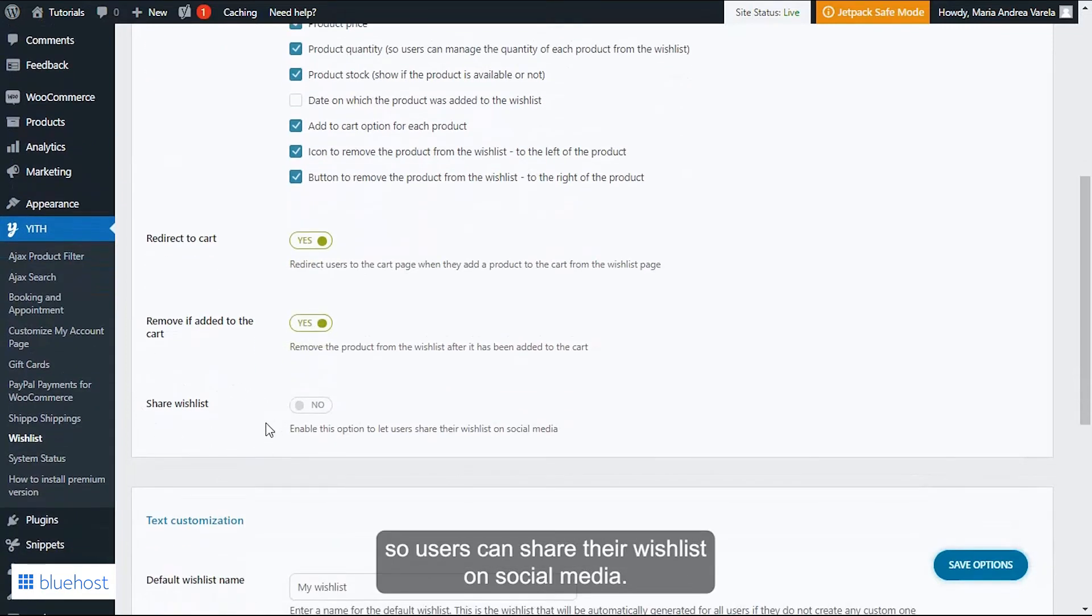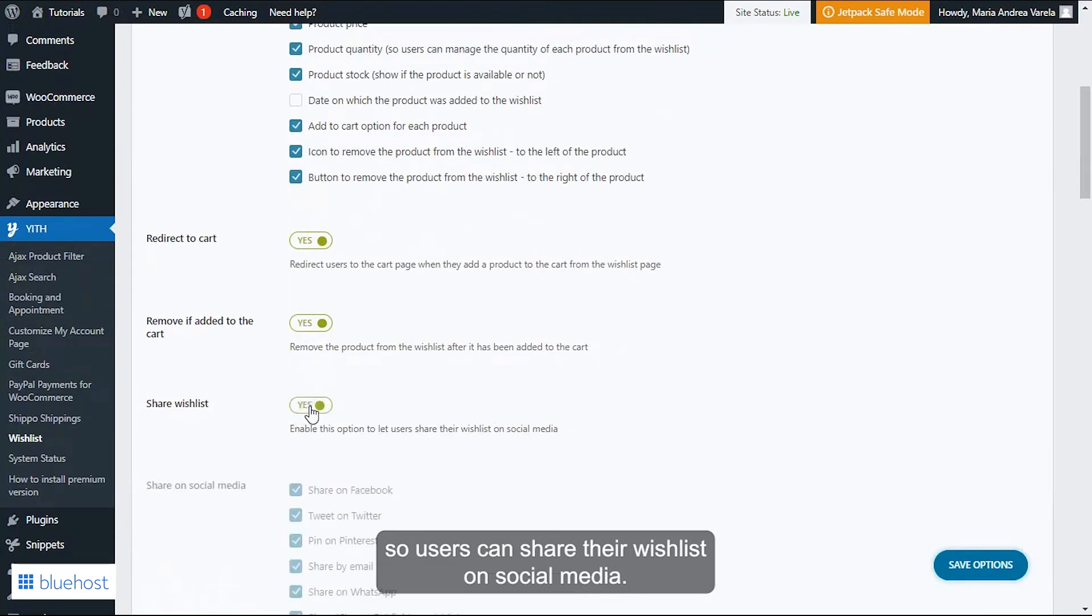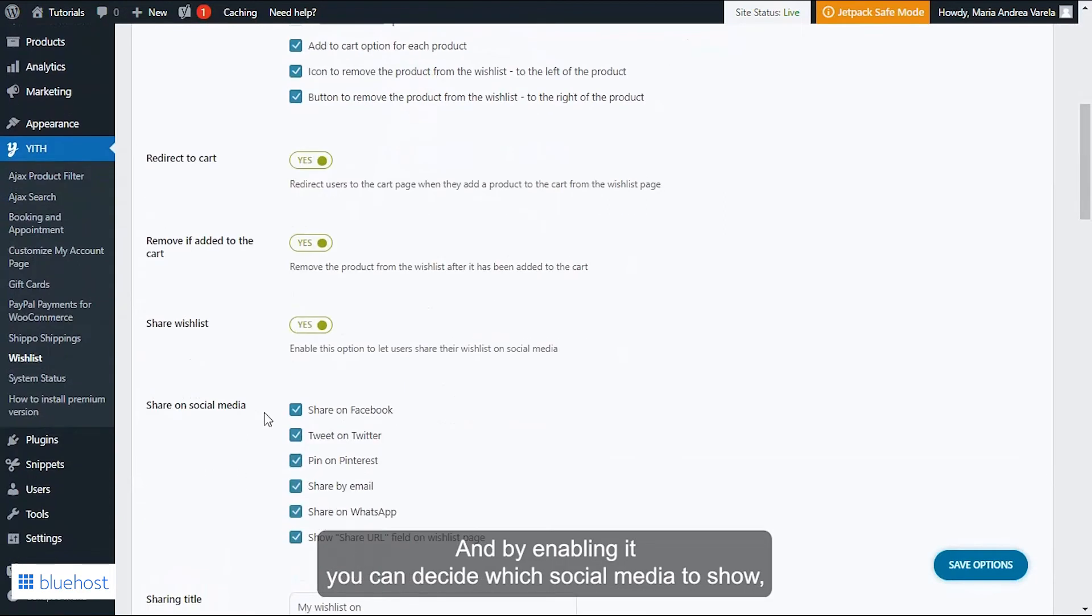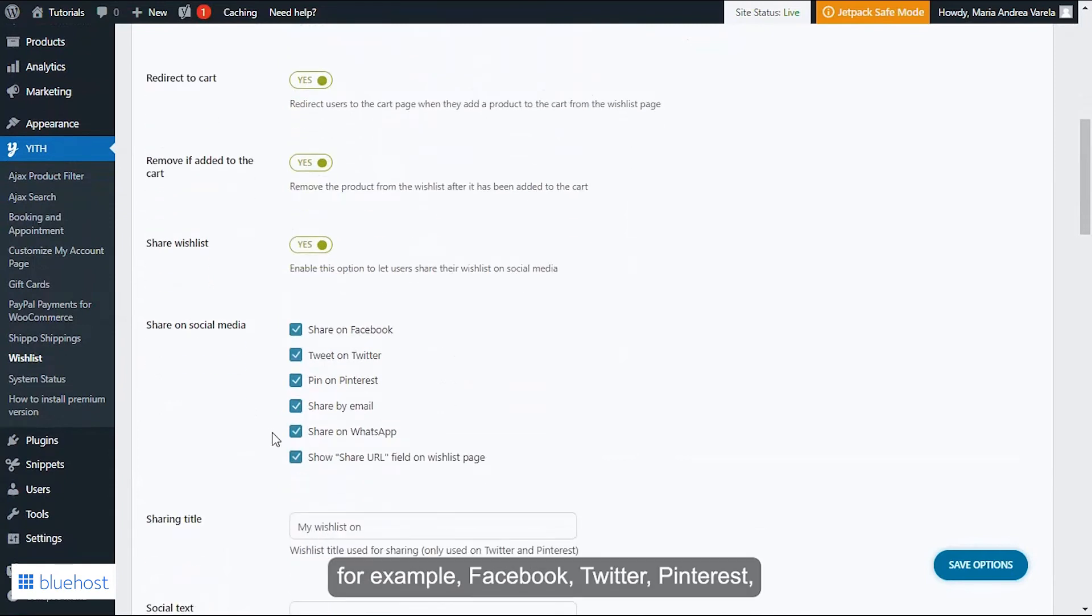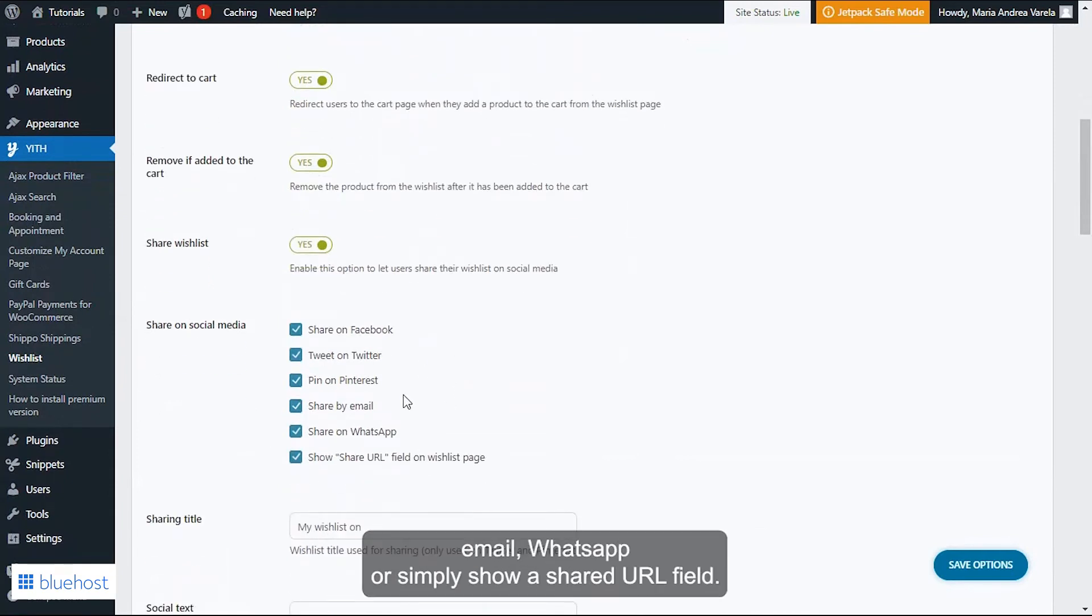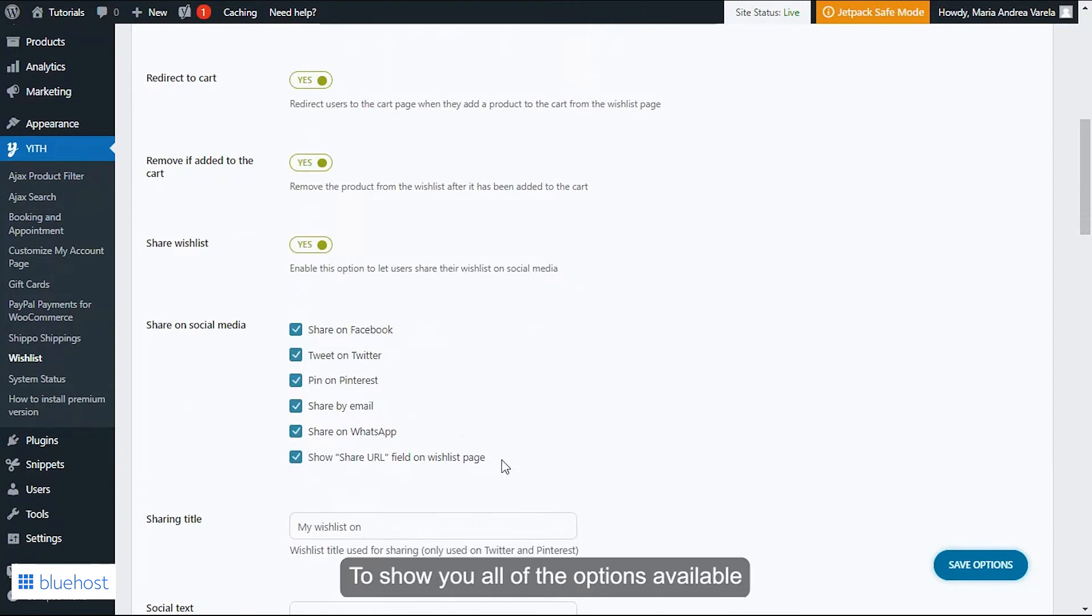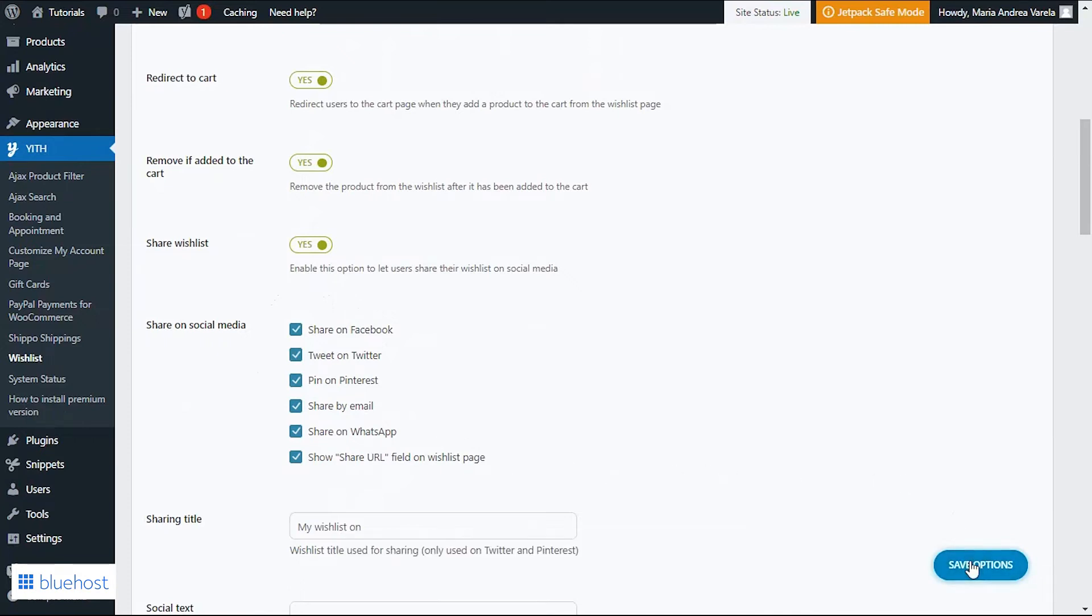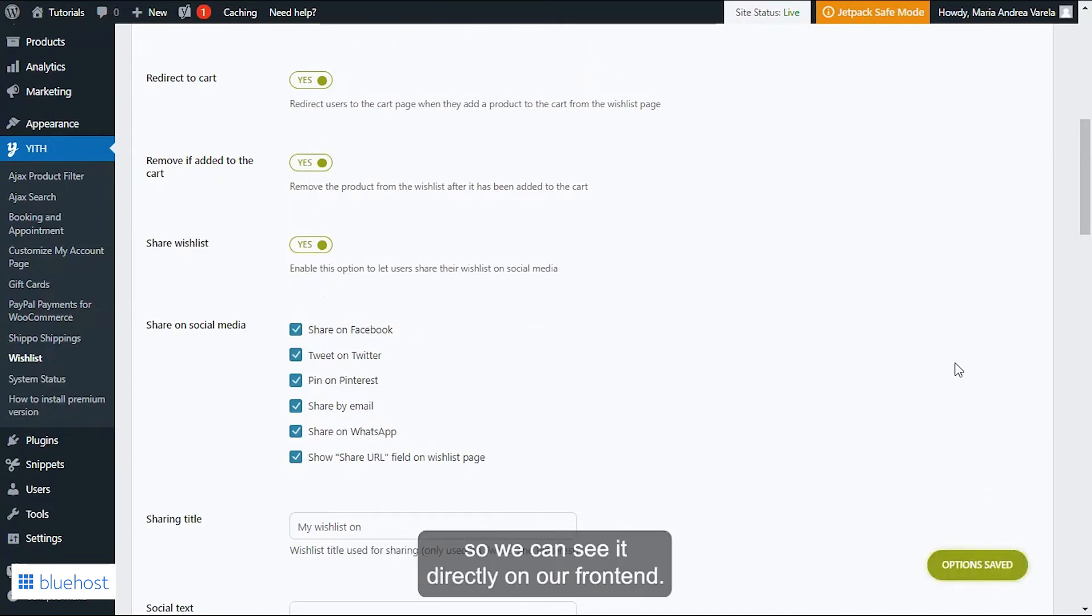Then another option available is the possibility to enable the share wishlist option, so users can share their wishlist on social media. And by enabling it you can decide which social media to show, for example Facebook, Twitter, Pinterest, email, WhatsApp, or simply show a shared URL field. To show you all of the options available, I'm going to leave all of these selected and let's save the changes so we can see it directly on our frontend.